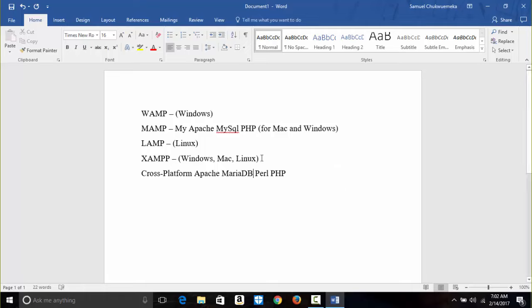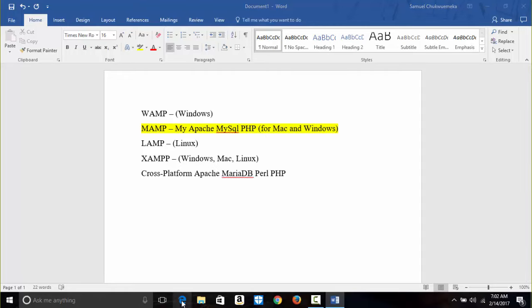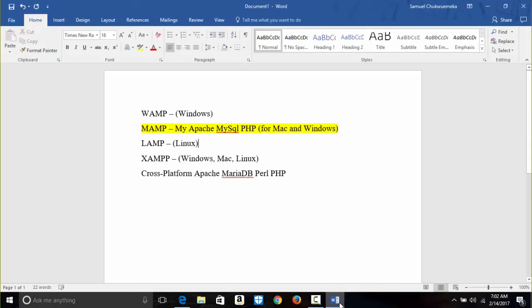The one we are going to use today is MAMP. MAMP is pretty much easier to install. It's not a big problem like the others. I'm not saying the others are problem-based — you just want something that is easy to do.